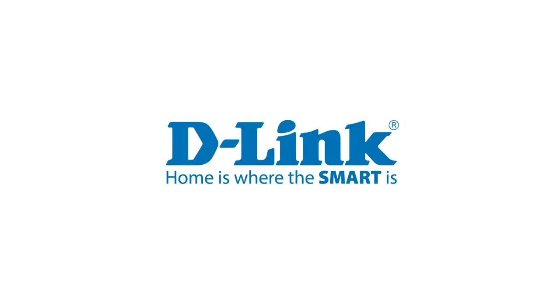Thank you for watching. Check out our other support videos at dlink.com slash support.